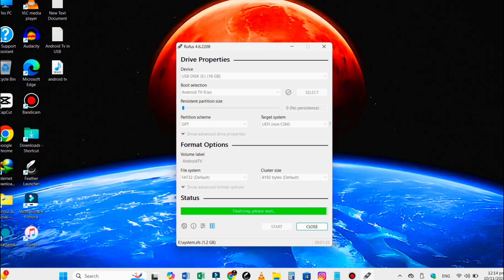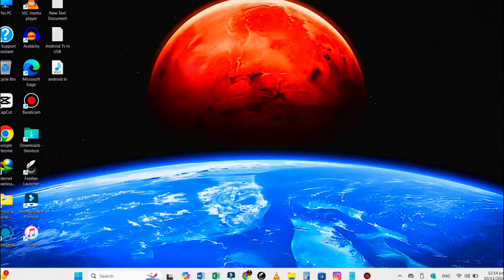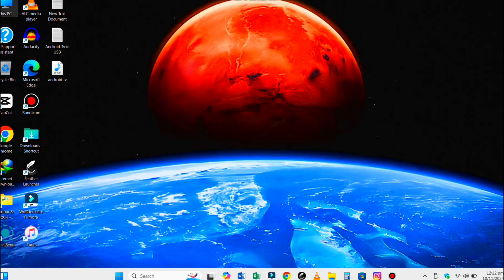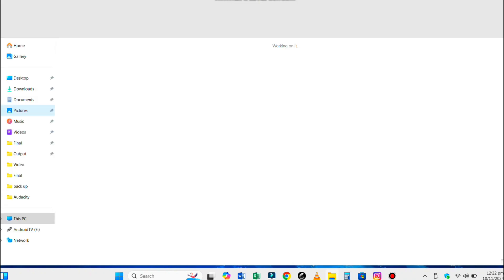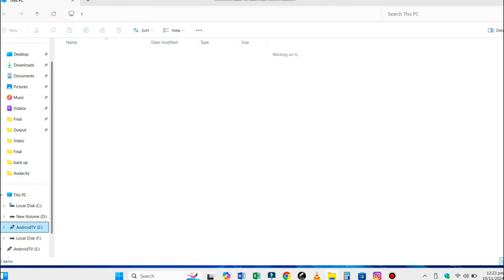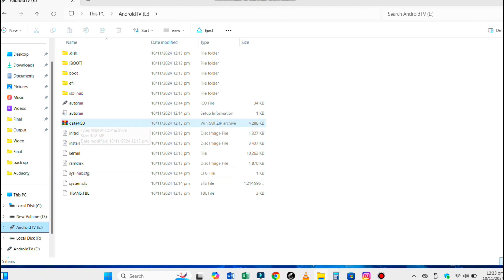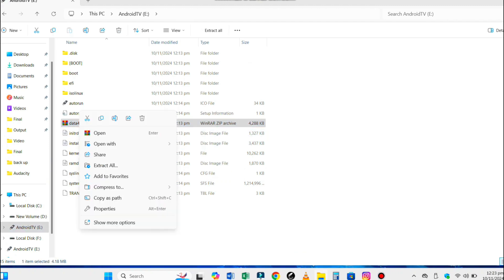Once the process is complete, you will have a bootable Android TV drive, but we are not finished yet. The Android TV USB drive contains a 4GB data compressed file that needs to be extracted to the same location. You can choose a tool like 7-Zip or WinRAR to do this job.